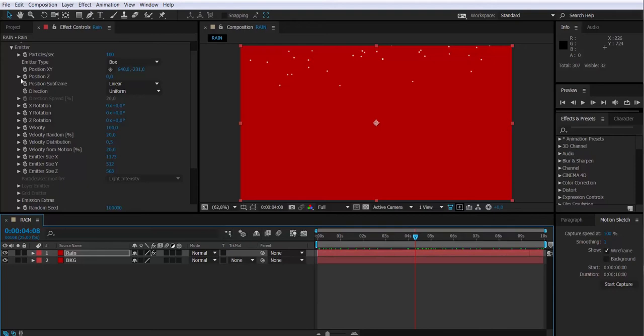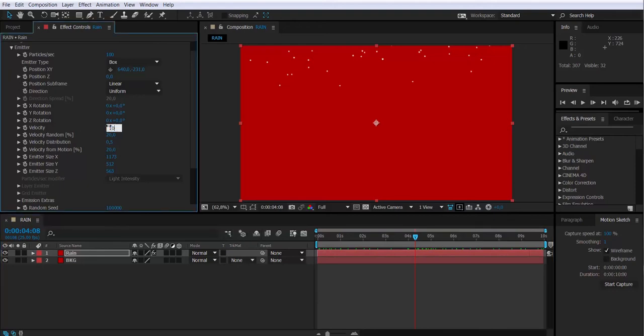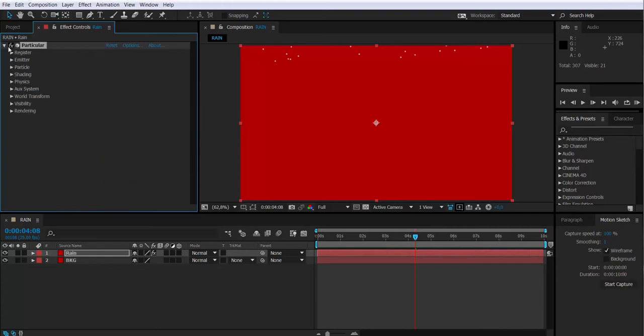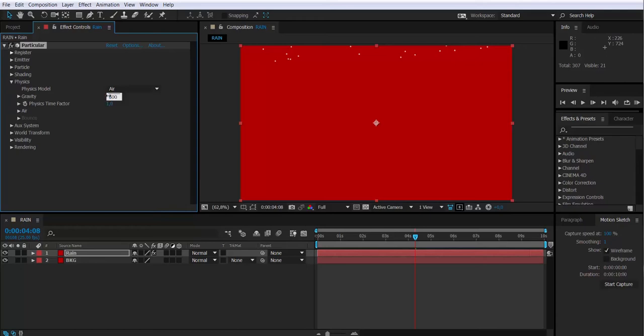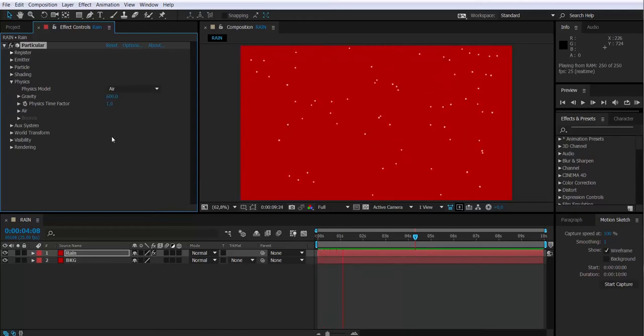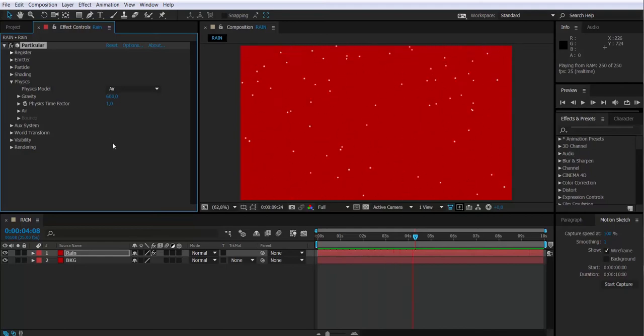Next thing we're going to be doing is changing the velocity of the particles down to 10 more or less. And we're going to add physics to these particles. We're going to increase the gravity actually a lot because we really want them to fall. You see how they are falling?